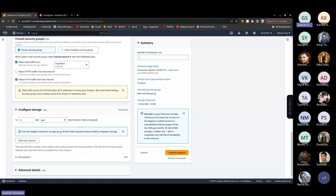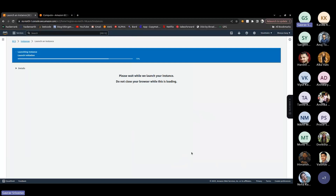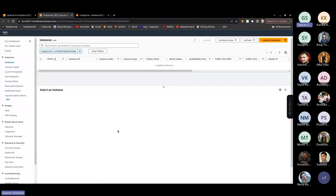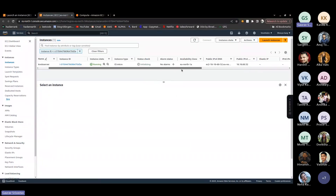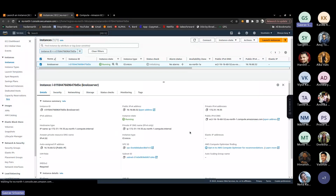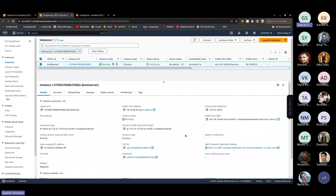Next, configure EBS storage — the default 8 GB is already selected, which is sufficient for this demo. Then click 'Launch Instance'. Once launched, it will take a short time to initialize. Click on the instance to see all the details: instance ID, public IP, private IP, status, and state. Currently the status shows 'initializing'.